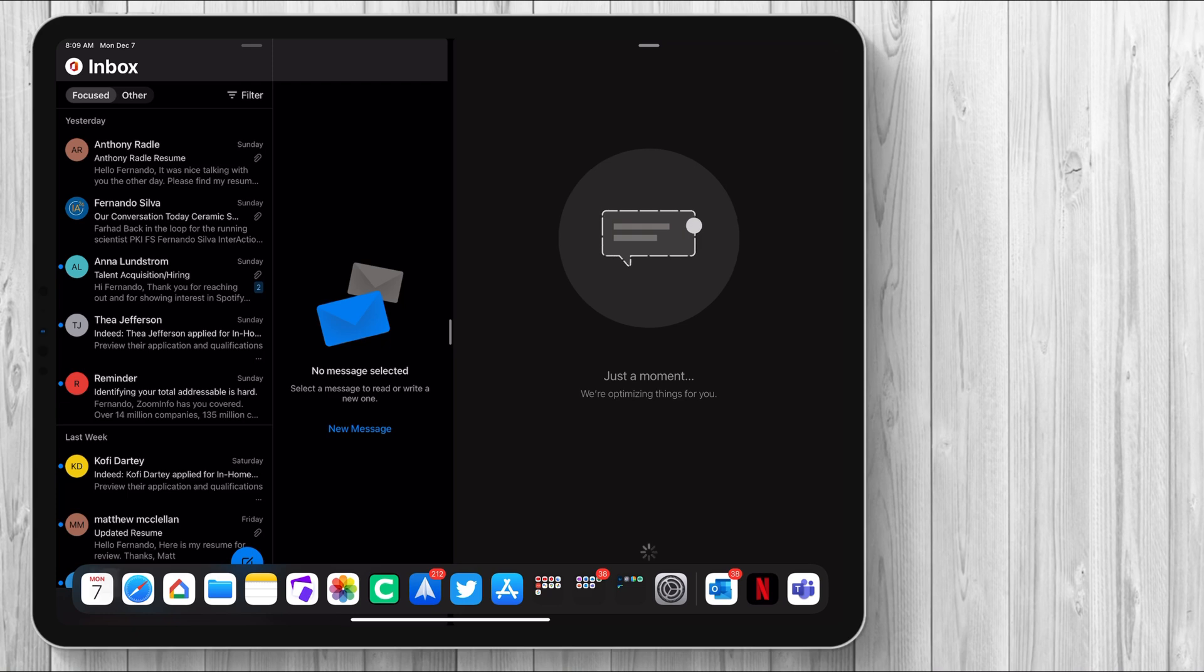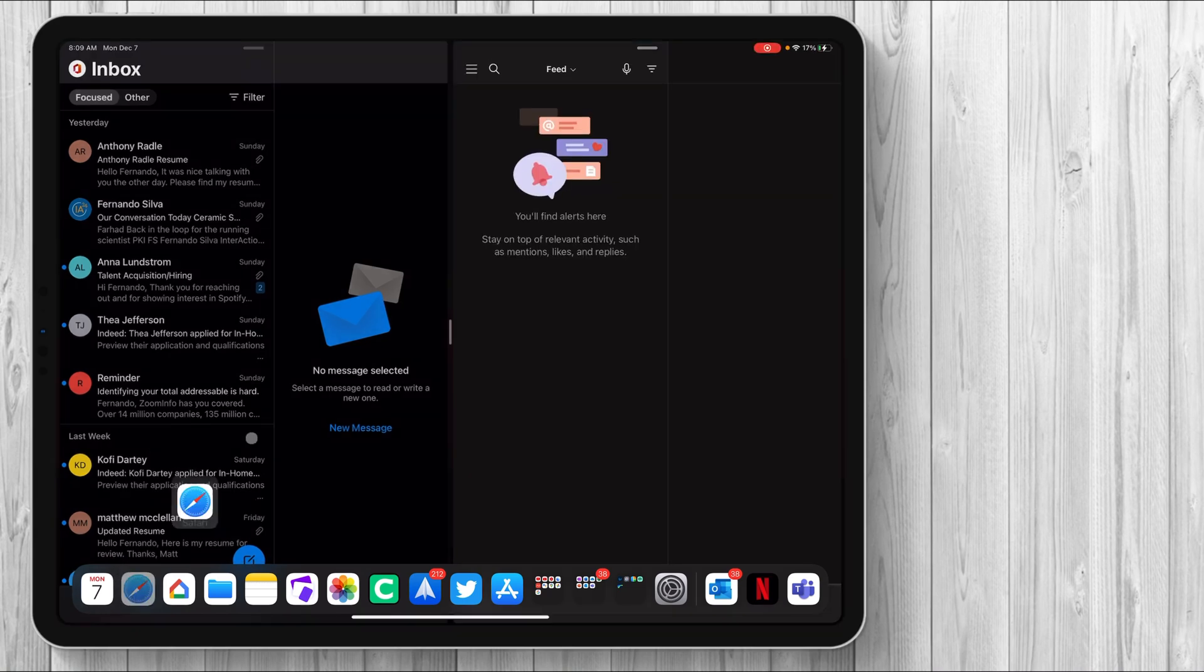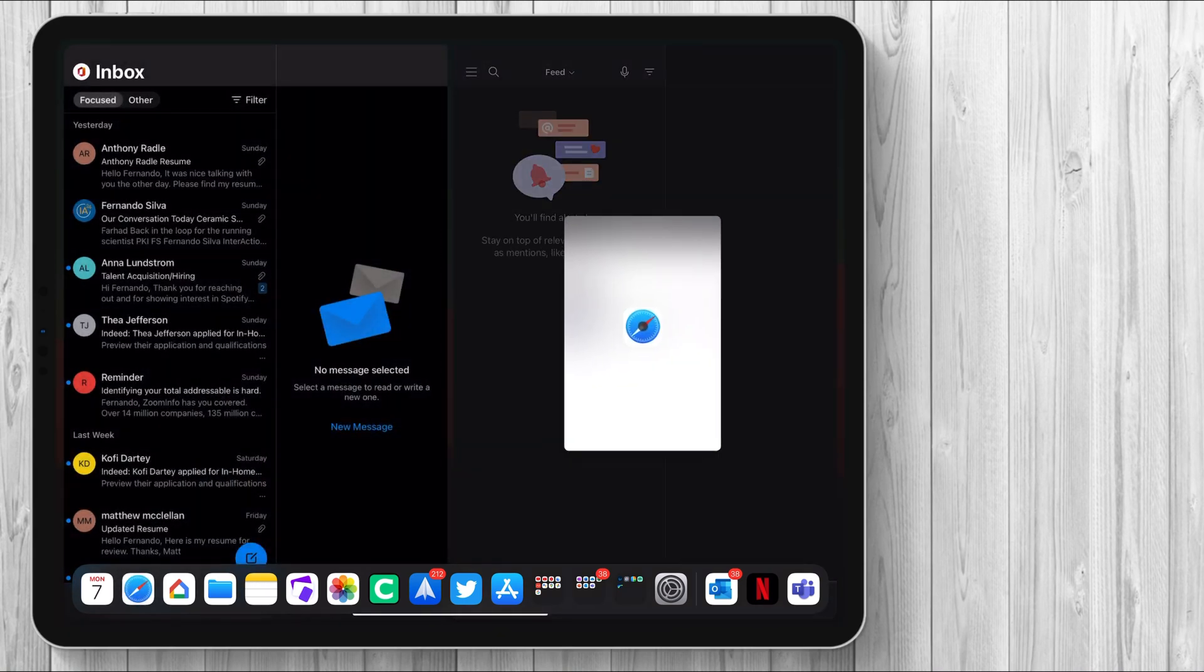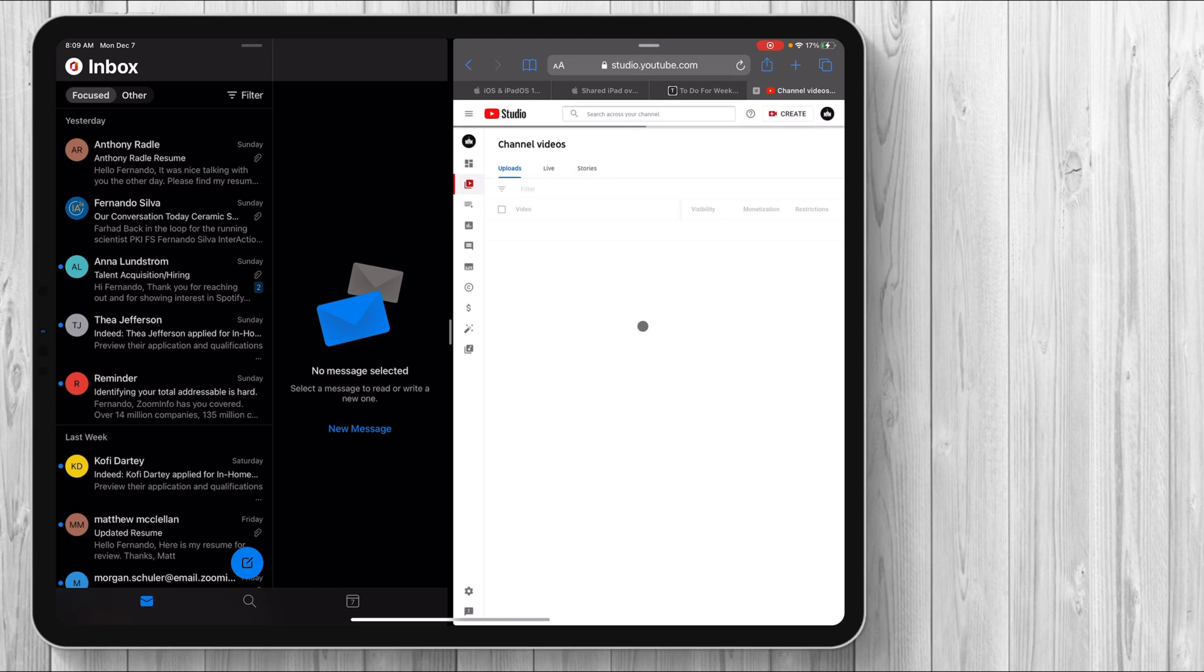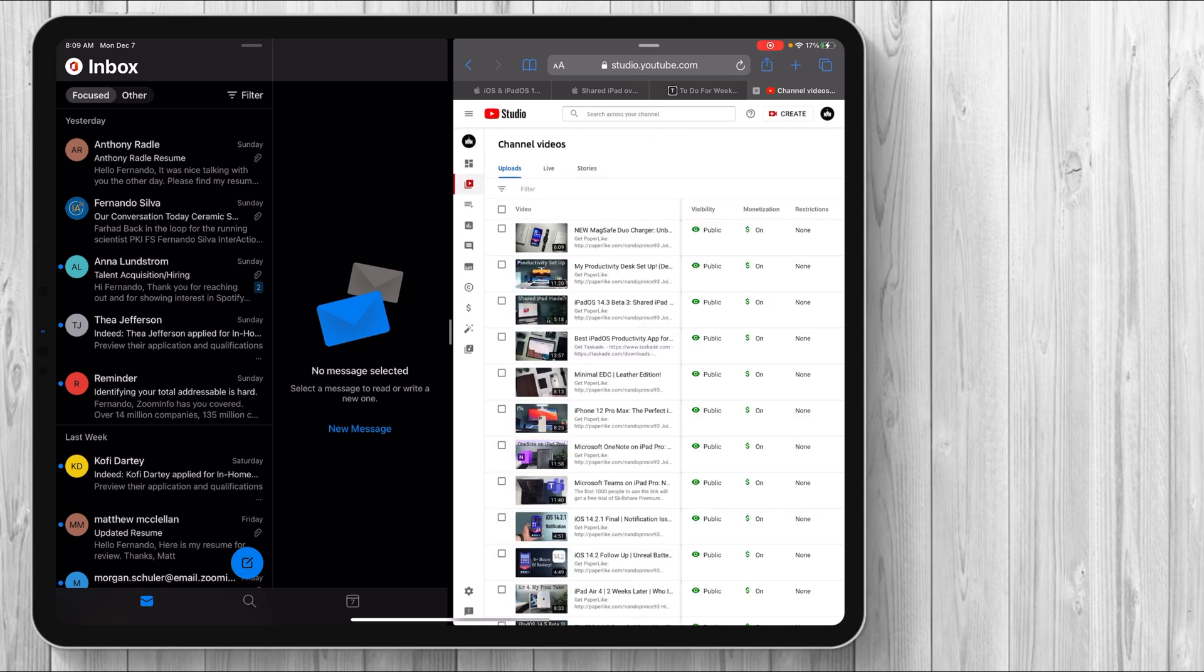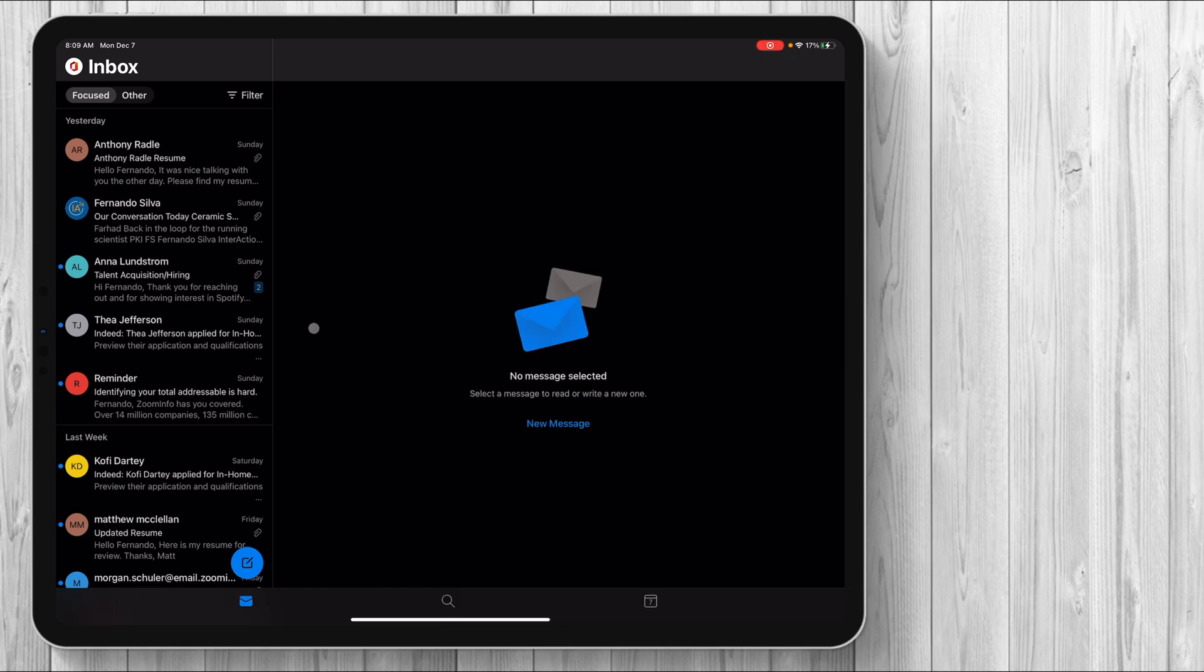And if I wanted to open up, let's say Safari, a non-Microsoft-related app, that also works. So that's the beauty of having multitasking, having it work how it's supposed to work. So we move this over.